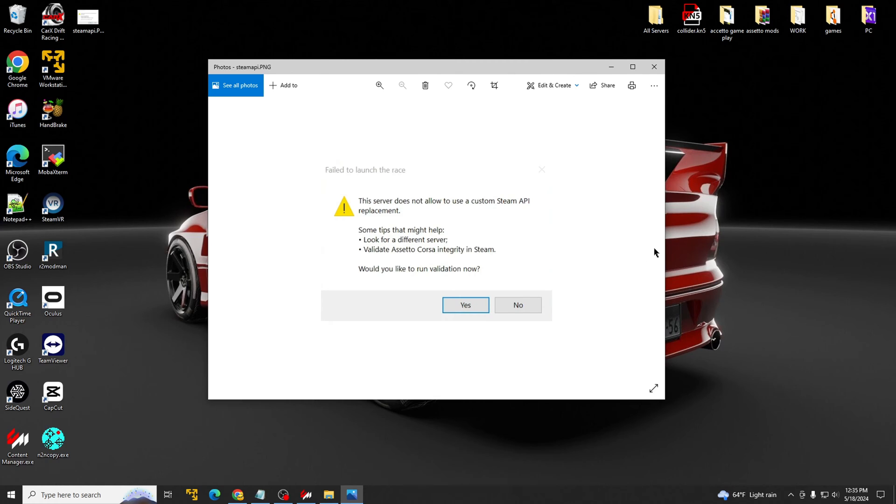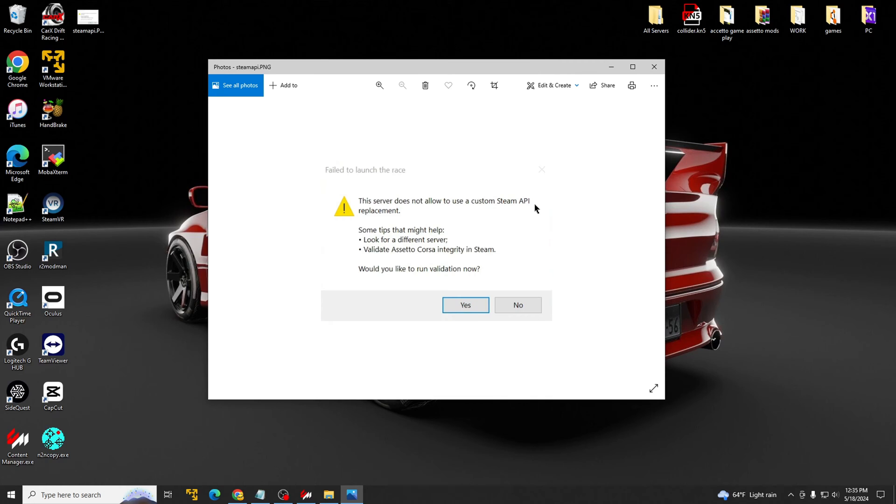I already have a video up fixing this error, but we used the program called CopyWiz. Unfortunately that's only free for three days and then they start asking you for a whole bunch of money that no one wants to spend.